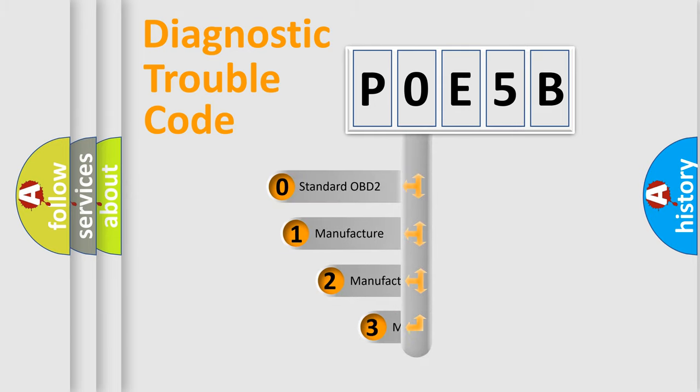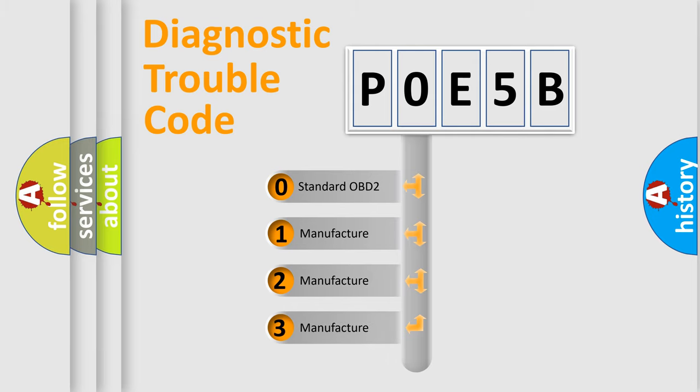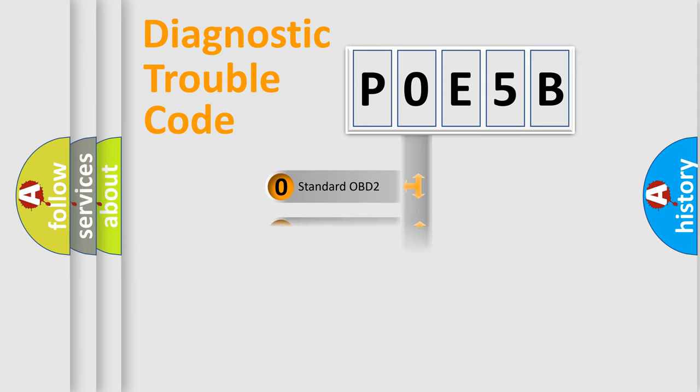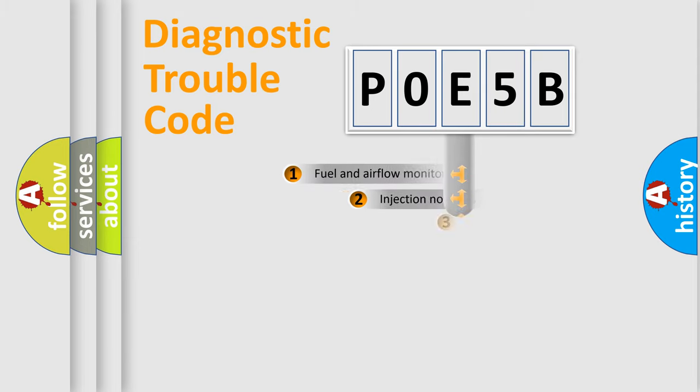If the second character is expressed as zero, it is a standardized error. In the case of numbers 1, 2, or 3, it is a more prestigious expression of the car-specific error.